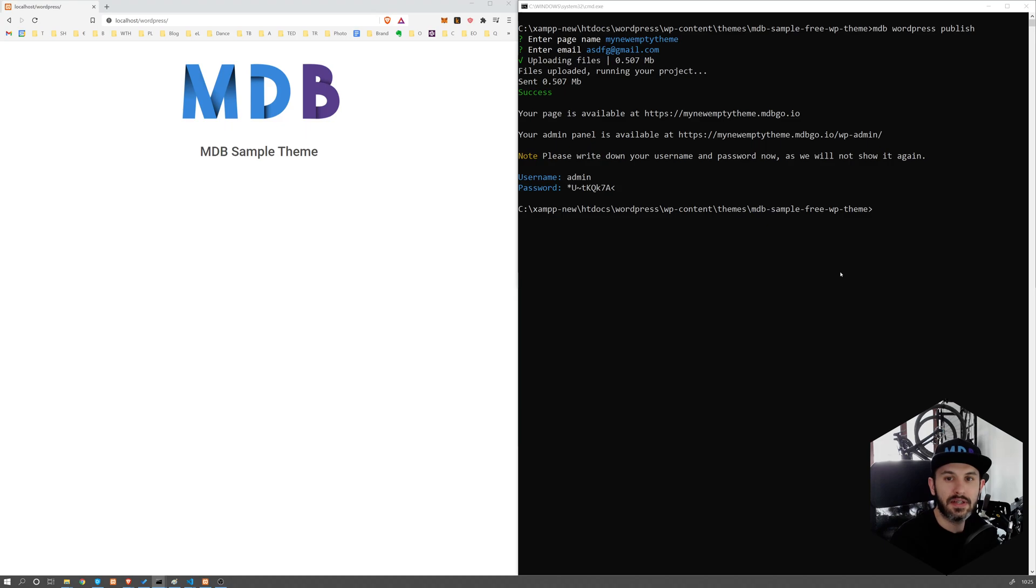Now after a few seconds, you should see a screen like this, which is going to show you an address of your website.